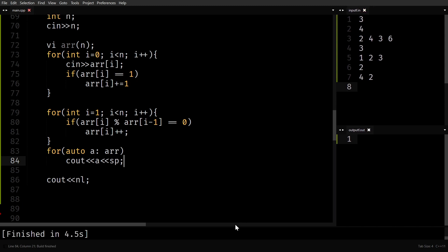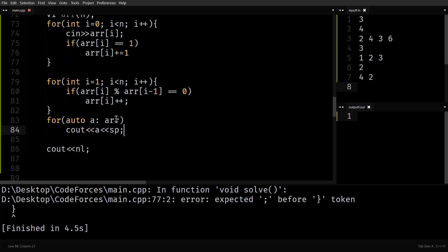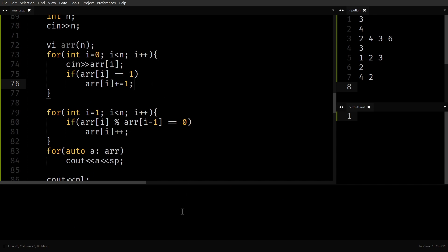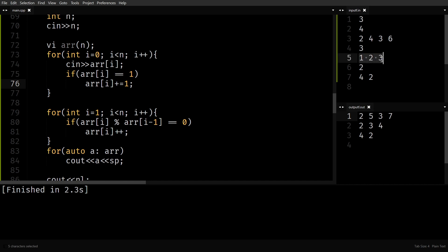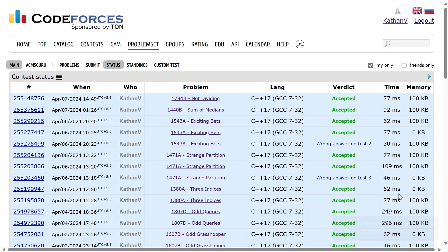I forgot a semicolon — let me fix that. Running it now: outputs are 2, 5, 3, 7 — makes sense. Another case gives 2, 3, 4. And 2, 3, 4, 5. And 4, 2 stays as 4, 2. Let's quickly submit it — it works. Thank you for watching, I'll see you in the next one.